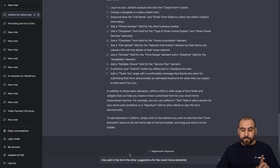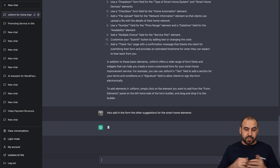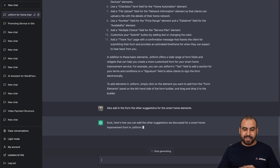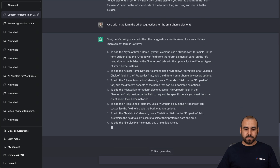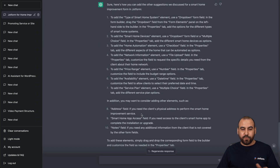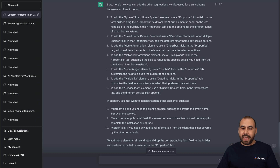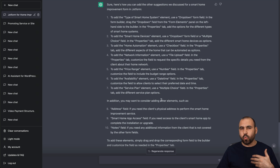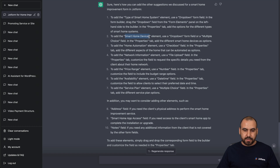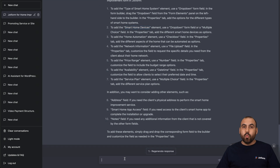We're telling it: 'Also add in the form the other suggestions for the smart home elements.' ChatGPT finished writing the rest. For example, to add the type of smart home system, add a dropdown. To add smart home devices, add a dropdown or checkbox, a file upload, a number element, and multiple choice. But what if you want to get more specific? For the smart home devices dropdown, let's ask: 'What should I add in the dropdown menu for smart home devices?'